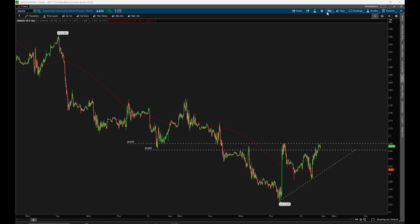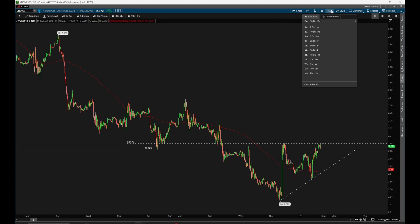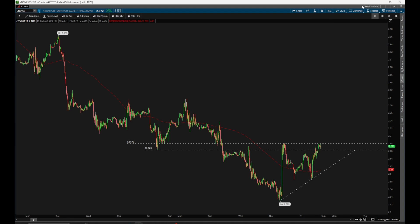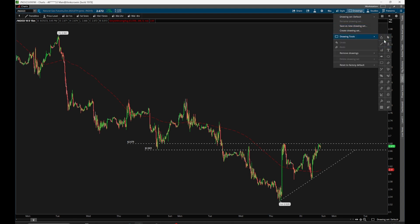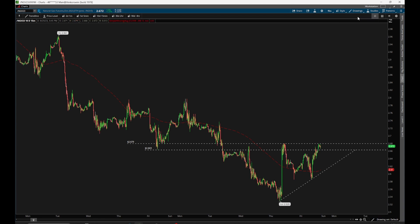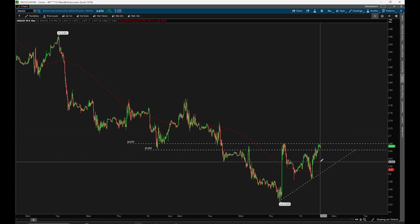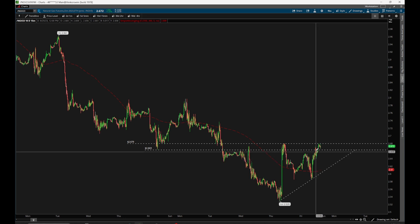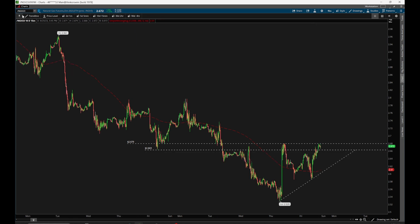In ThinkorSwim, if we want to change our time frame, we can do that up here from the ribbon, flipping between different time frames. We also have the same tool set available for our drawing tools. If we wanted to use something like our trendline tool, we can switch to that tool up here at the top and then use it as needed.